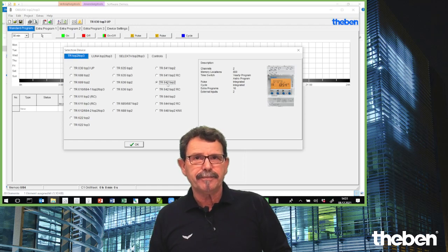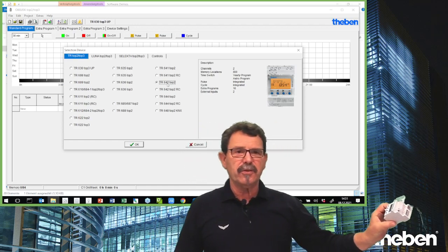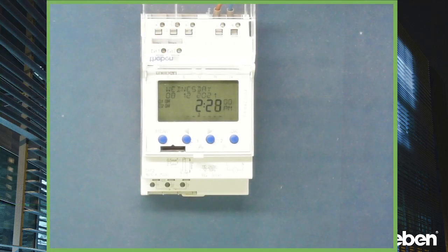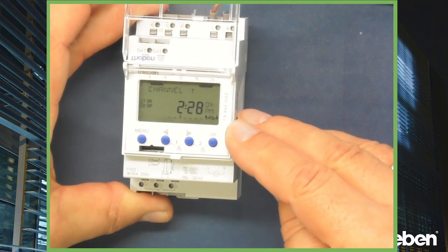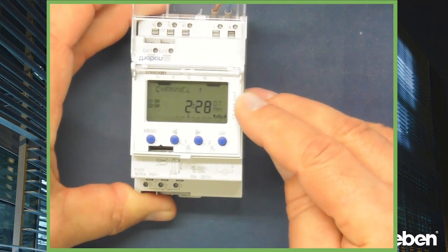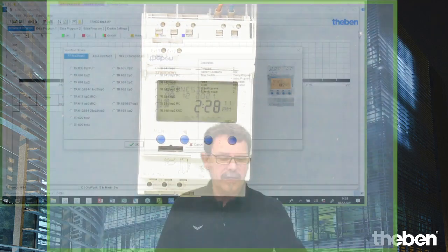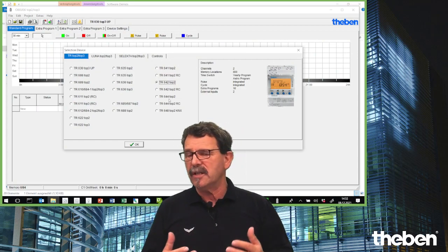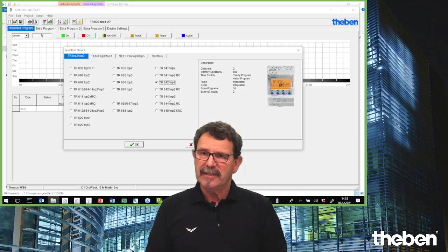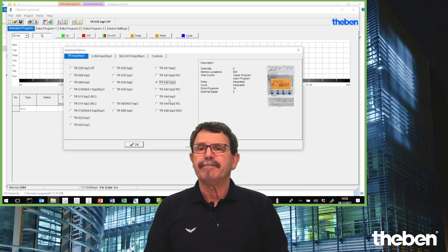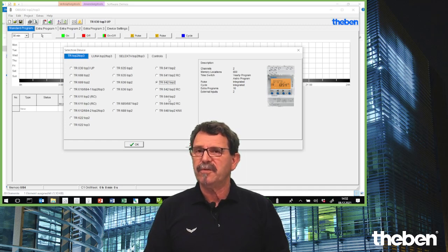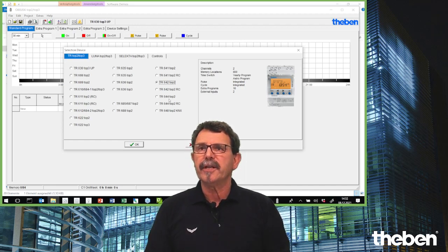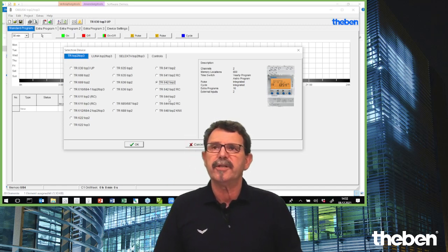We take exactly this one here — the TR642 — which matches the physical controller I have here. Please first of all care about the naming. In this case you see TR642 Top 2, and this is exactly what you have to choose in your software. If you coincidentally choose TR644, you start programming and later try to download — sorry to say, it's wasted time, because there is no option to download a program that does not fit physically to the hardware.